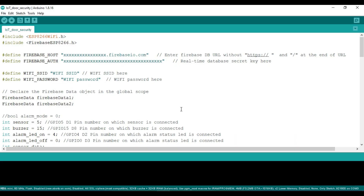Let's look at the Arduino code which we have to upload to the ESP8266. First, we are including the headers for Firebase and ESP8266 Wi-Fi connectivity. Then we have the Firebase host — this is nothing but the URL of the database that you will be getting, but this has to be put without the HTTPS and forward slashes at the beginning and at the end.